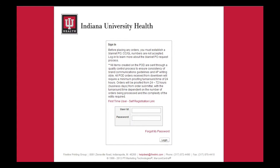Hello and welcome to the IU Health Print On Demand training. In this video we will explain what the Print On Demand system is and how it can be used for your printing needs.